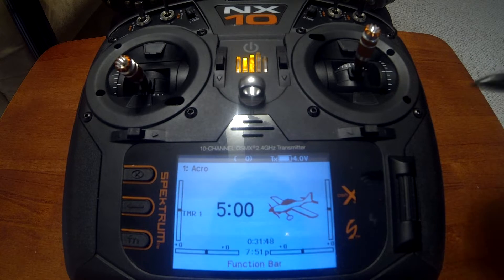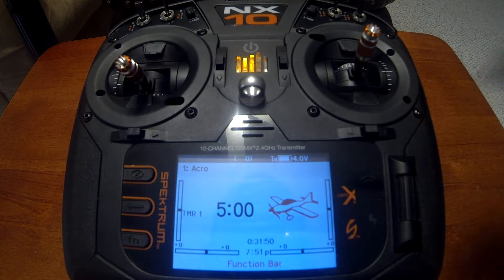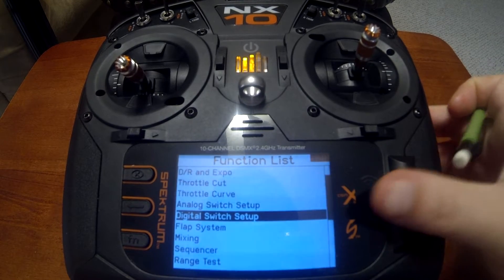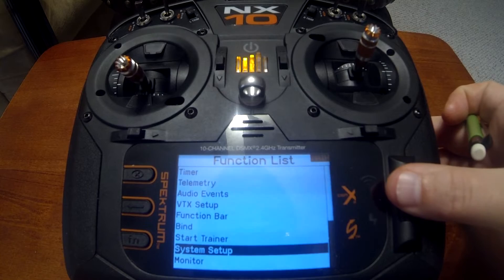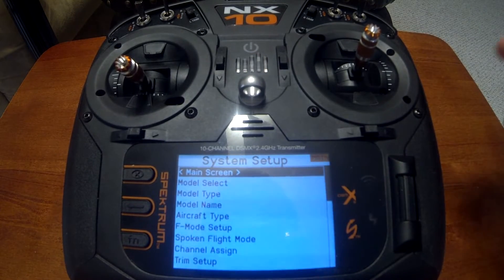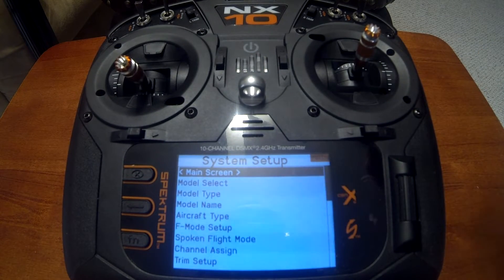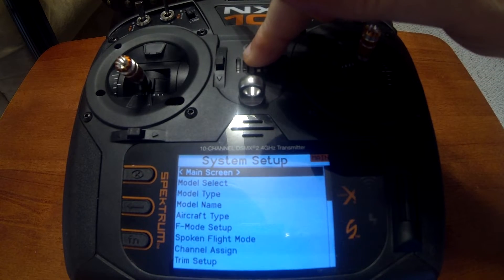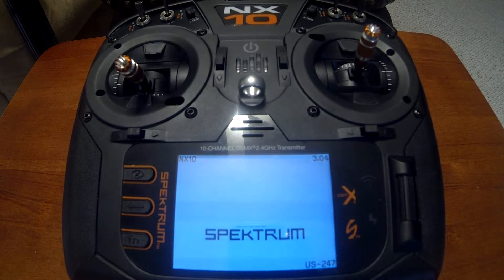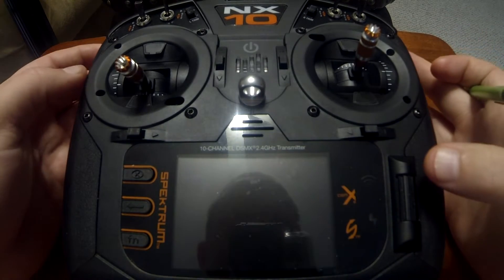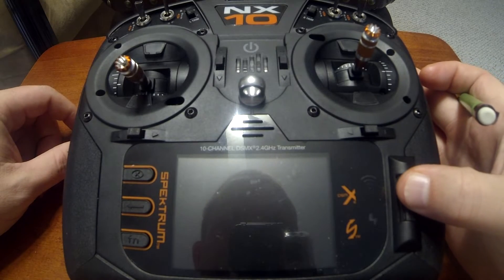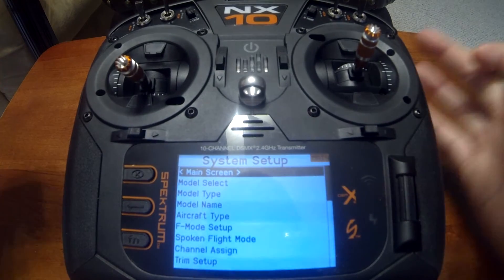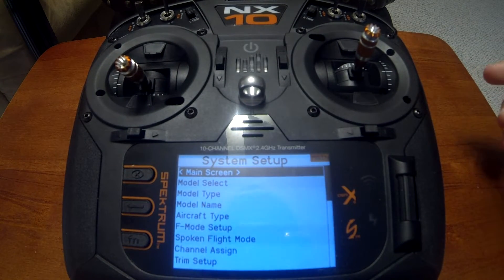There are two ways we can access the system setup. One is to power on the radio, push enter with the scroll wheel, and scroll down to system setup. The second way is a shortcut: hold in the scroll wheel, power the radio on, let go of the power button while still holding the scroll wheel, and you've done a shortcut to the system setup.